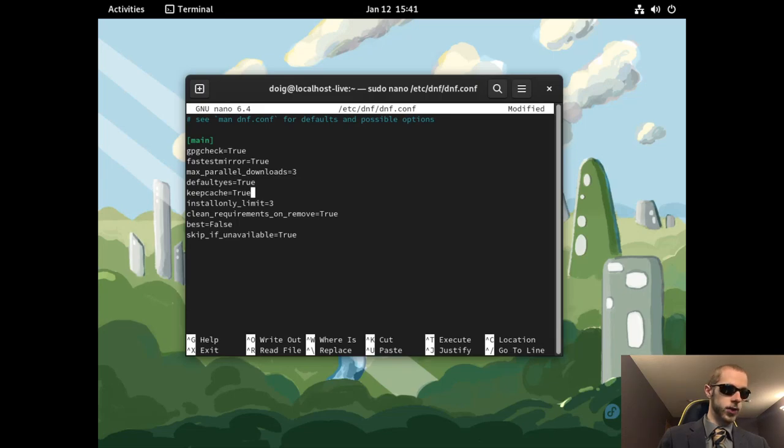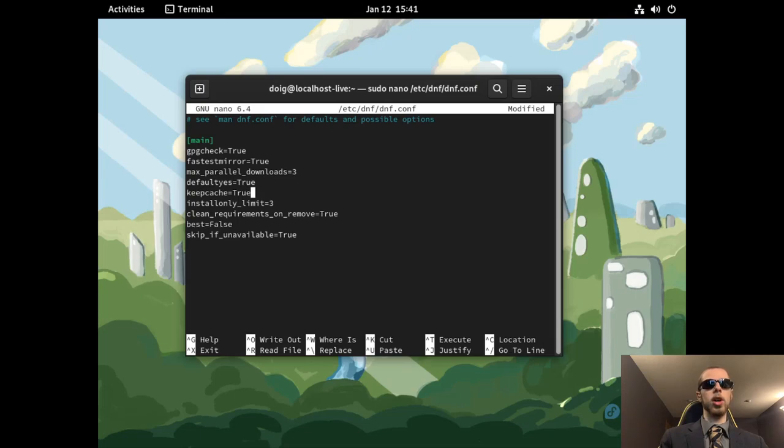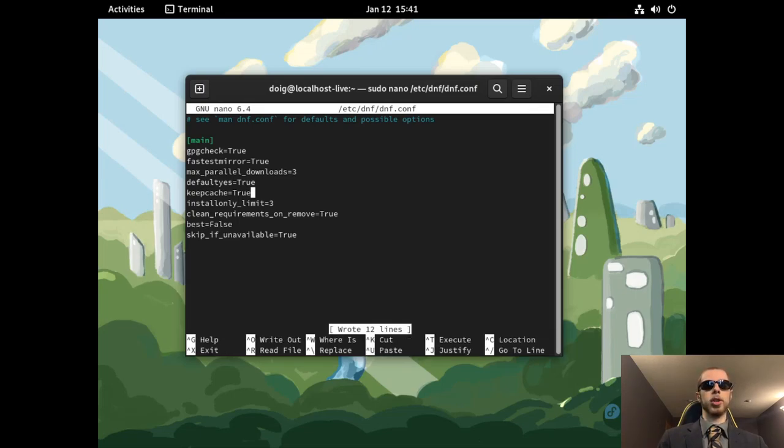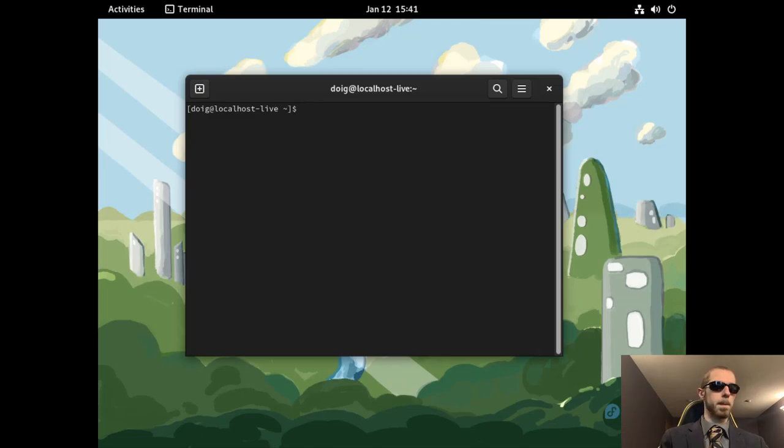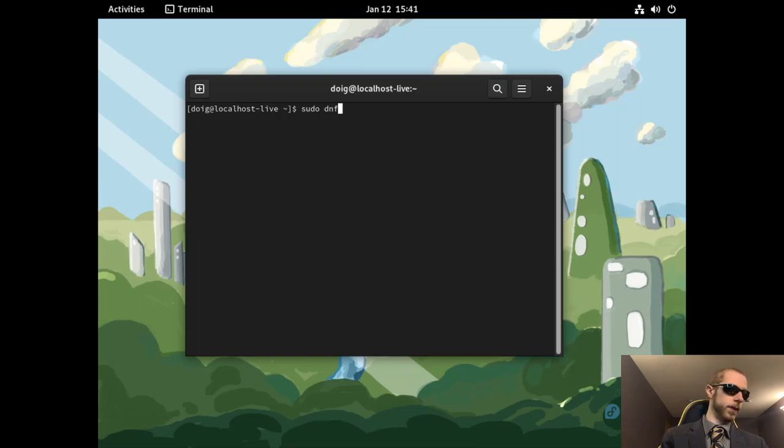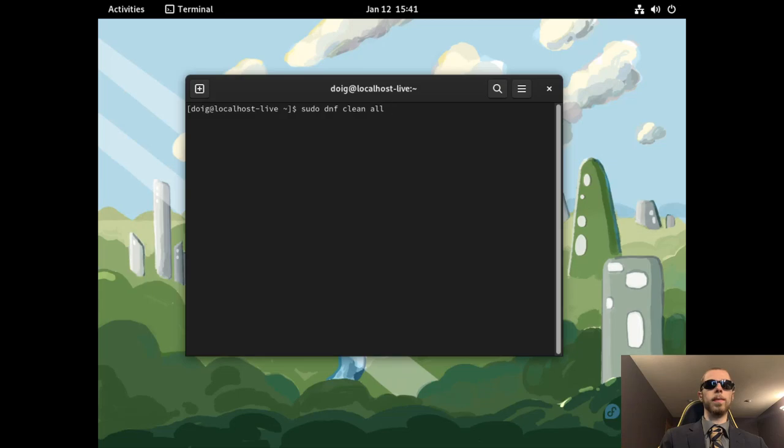Now all you have to do is, as you can see, Ctrl O to write into it, hit enter. Ctrl X to exit dnf. Let's clear this real quick. And then what we'll do is a quick sudo dnf clean all. So we'll just do that. No files have been removed.